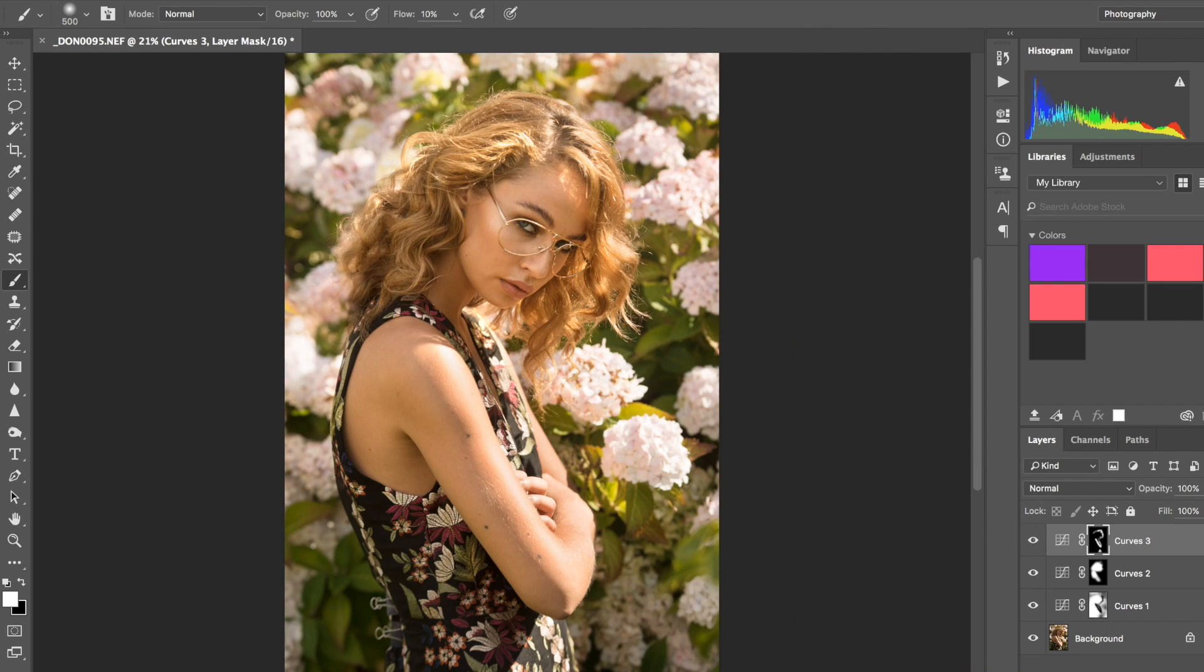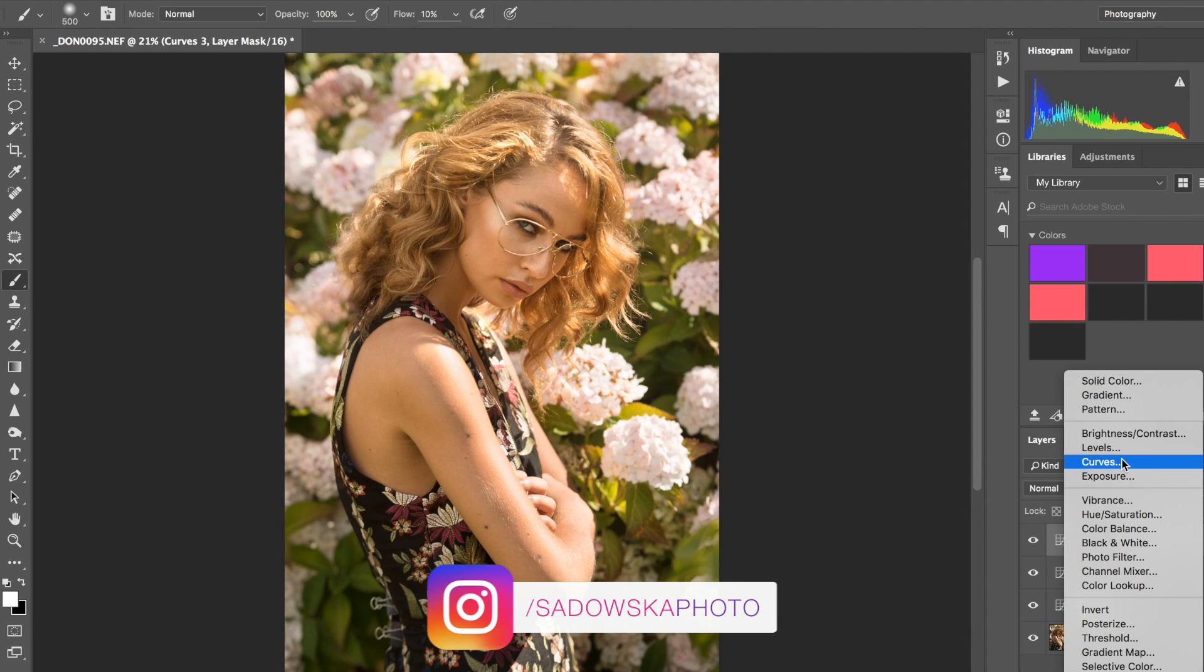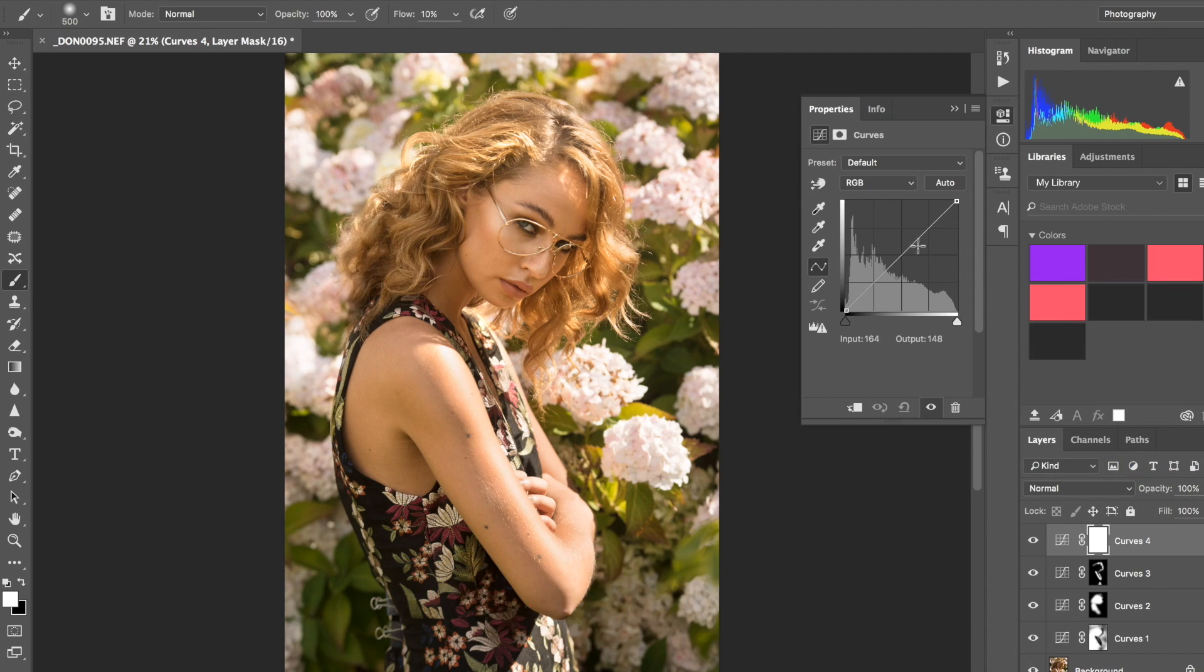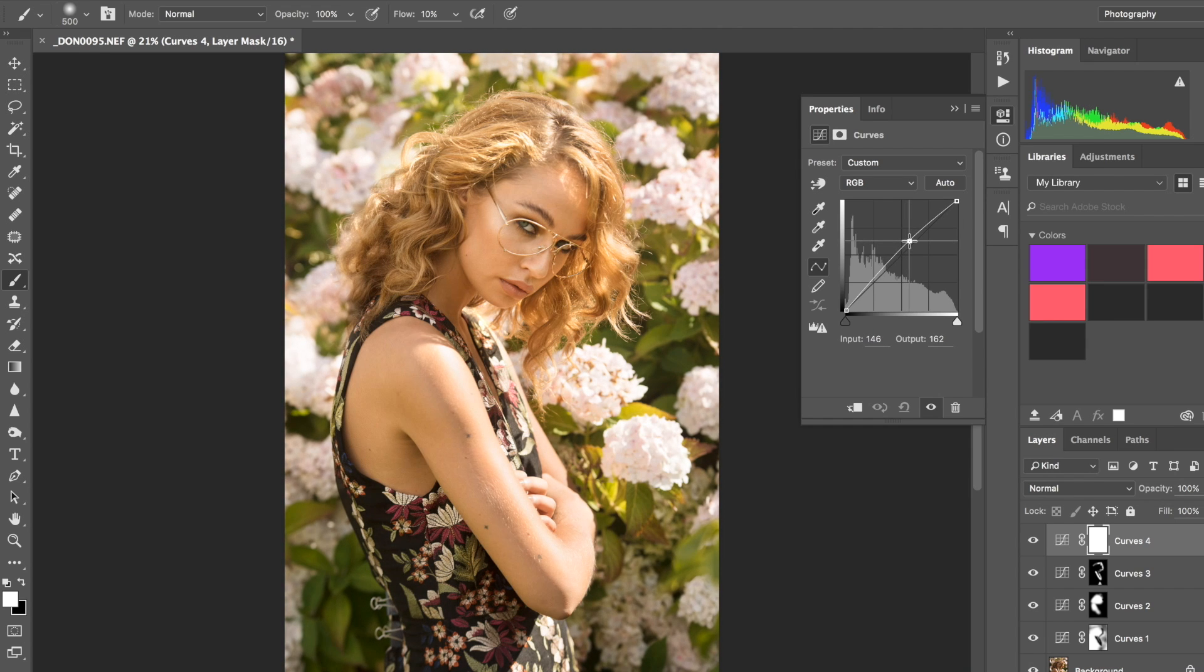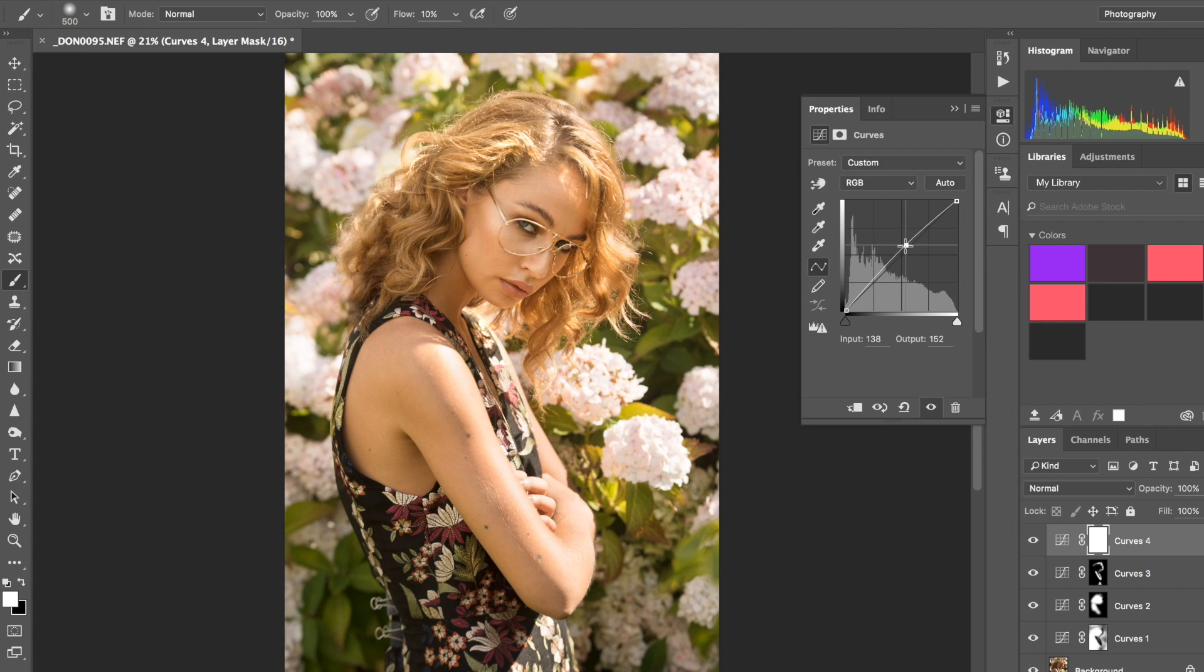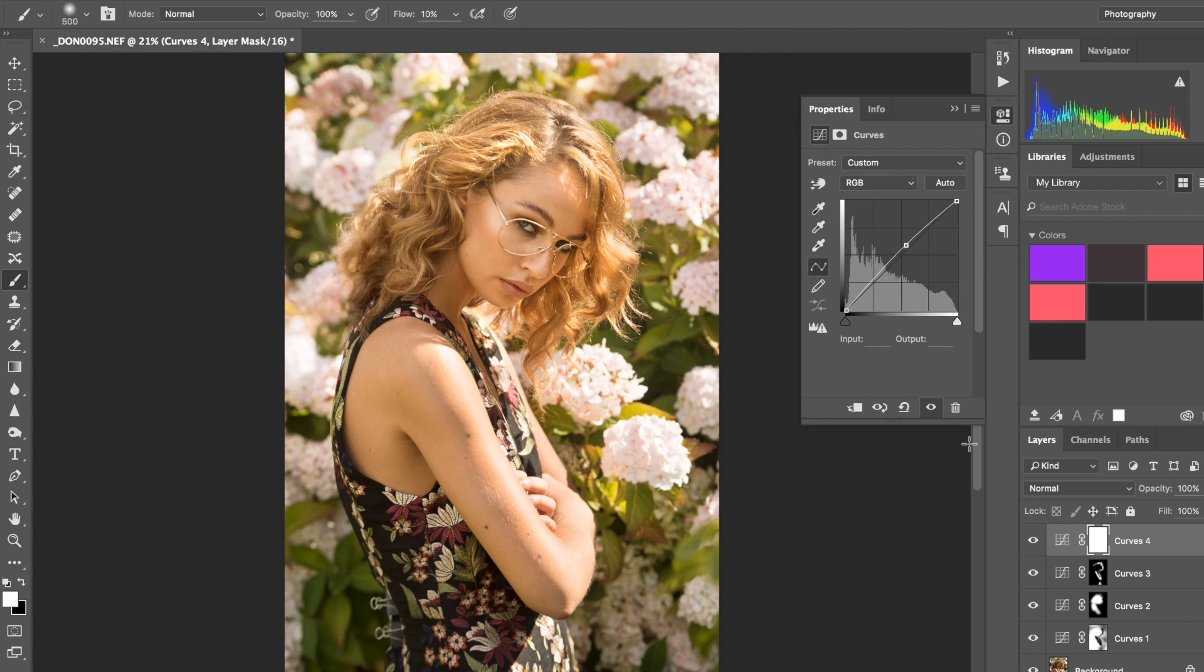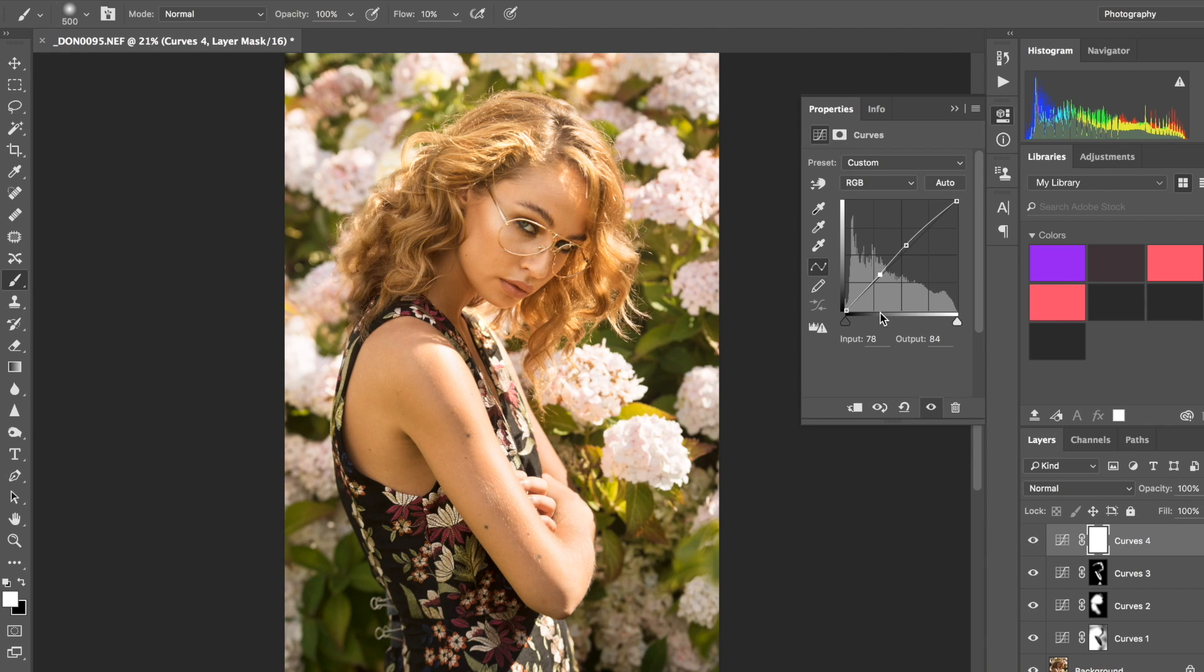Now I'm going to create yet another curve layer, and this time it's going to be a general curve layer for the entire image. I'm just going to brighten the image even more. I like it very sunny, I think it's very pretty, and then I'm just going to add some contrast. I don't want to go overboard, I'm just going to leave it at that for now.